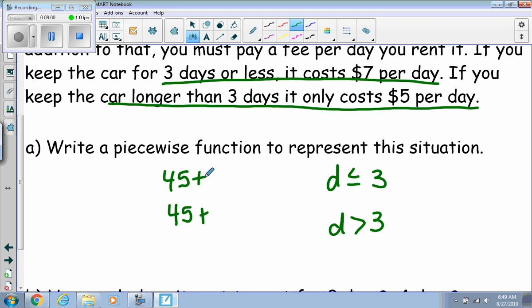Both pieces include the flat fee of 45 dollars. For the first piece — three days or less — it's 45 plus 7 per day. For the second piece it's 45 plus 5 per day.